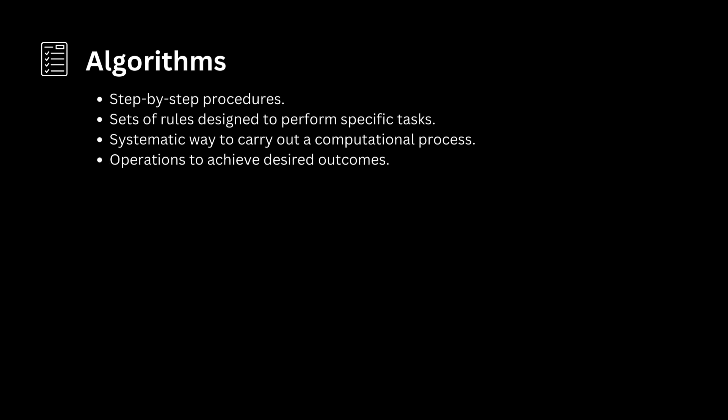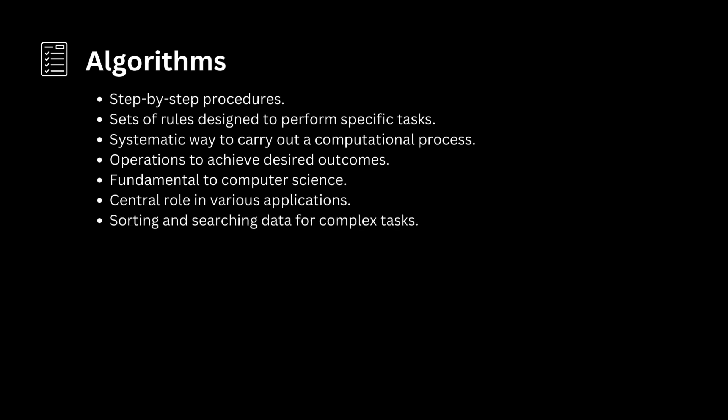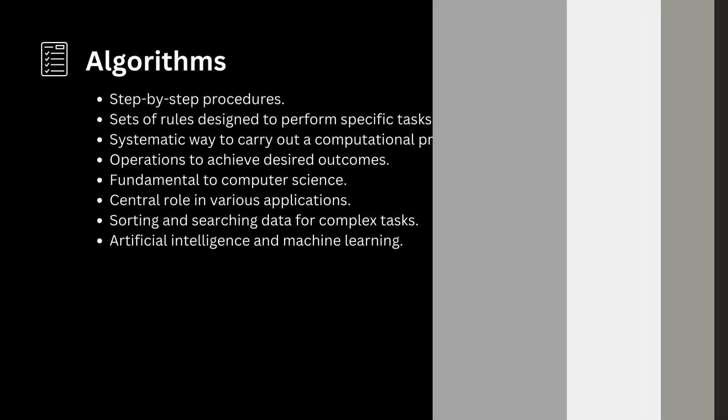guiding the execution of operations to achieve desired outcomes. Algorithms are fundamental to computer science and play a central role in various applications, from sorting and searching data to complex tasks in artificial intelligence and machine learning.